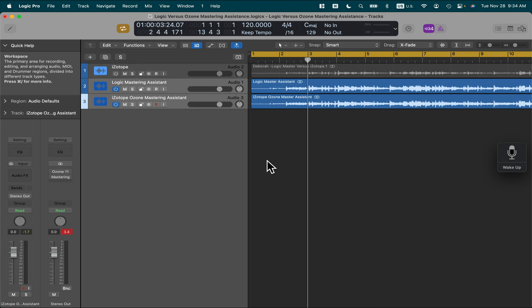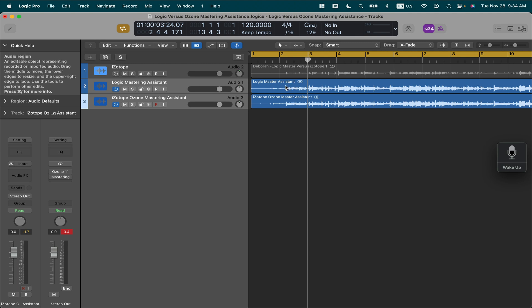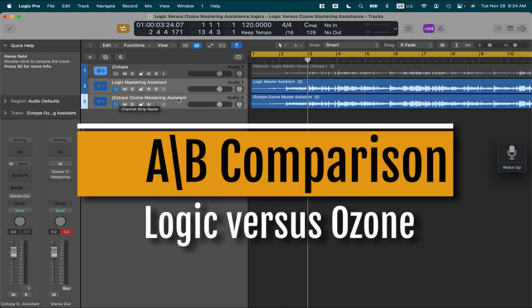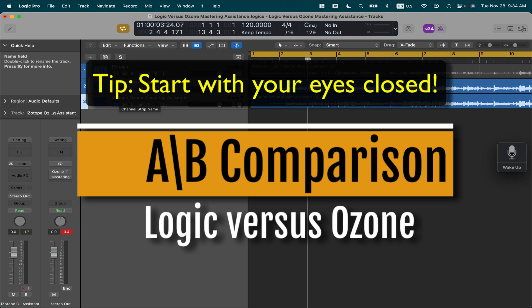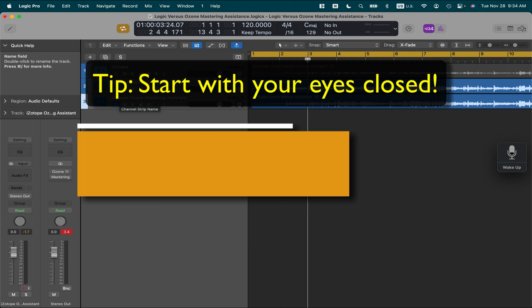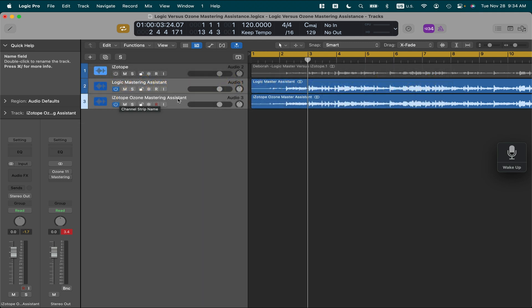So here is now the Logic project with the two different mastering versions. The first one is Logic Mastering Assistant, the second one is iZotope Ozone Mastering Assistant. I'm going to start with the Logic Mastering Assistant version and then switch to the other one to see if you can detect when I'm switching. I'll do this a couple of times — you might want to open your eyes and see if you're really able to detect it.